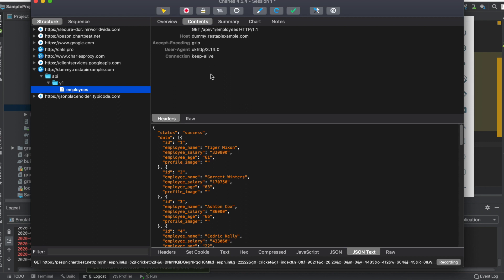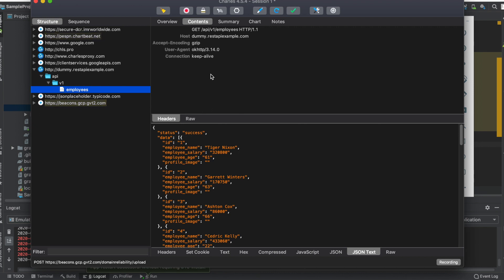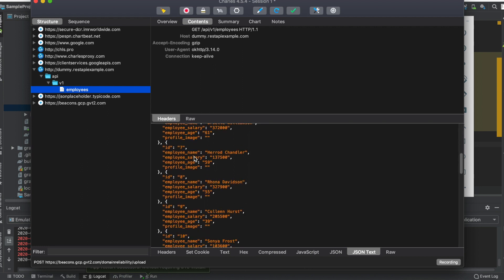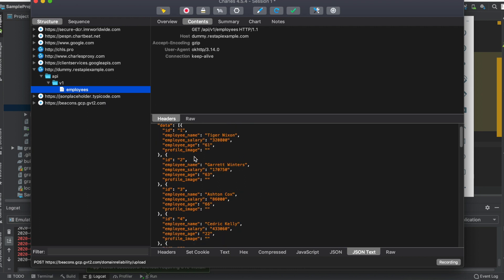As soon as I click on overview, it gives you all the information about this request. When you want to know the headers - if there are third-party libraries which are CDN-based libraries that add headers to your API calls - you can directly go into the content and see these details.